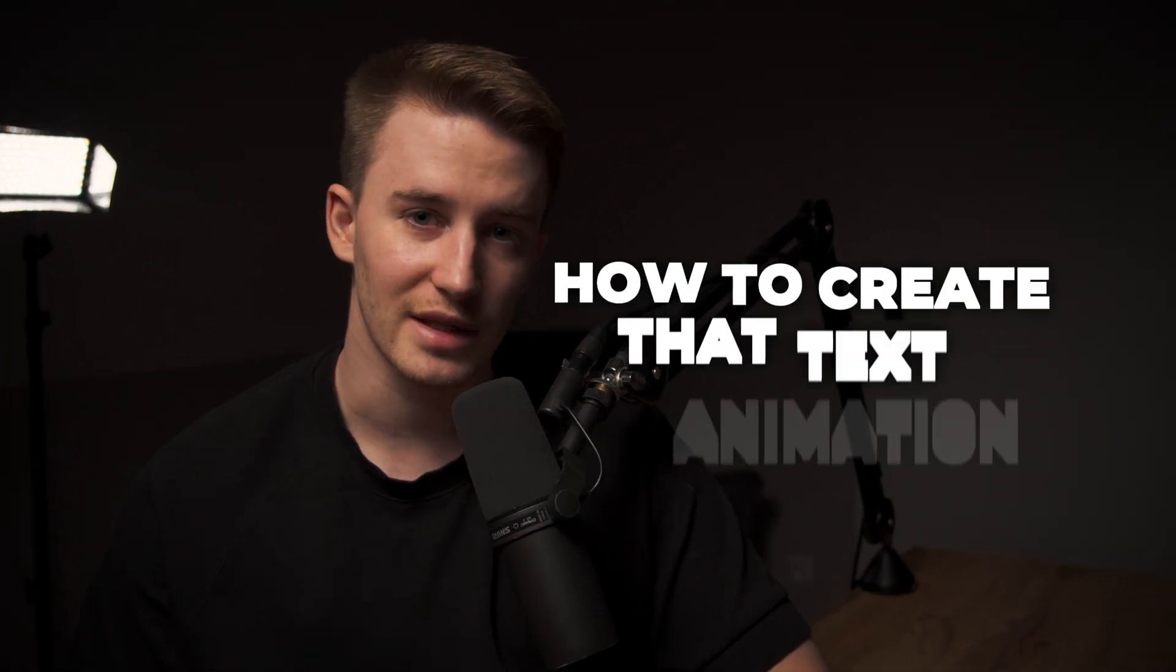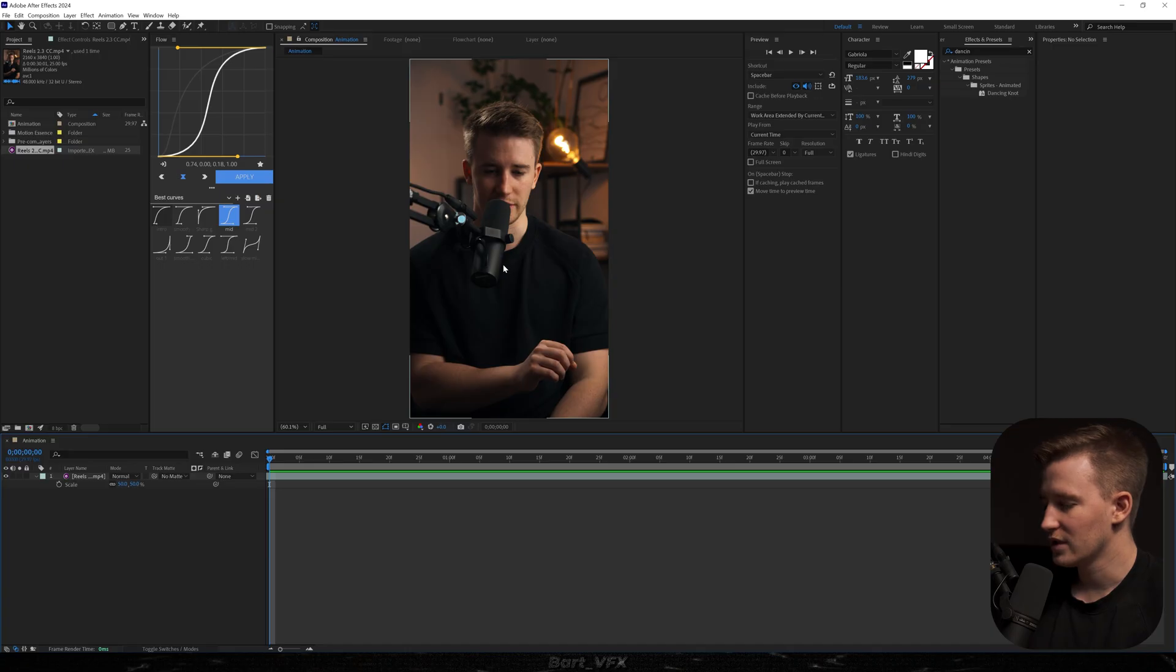In today's video, I'm going to show you how to create the text animation that has been popping up on my Instagram feed. I think it's looking so good because it's extremely minimalistic and clean. So with the extremely fast intro out the way, we're going to get straight into After Effects.